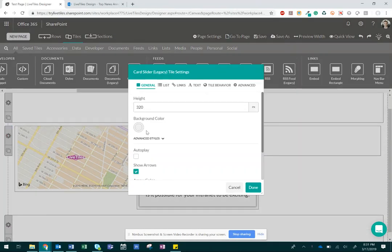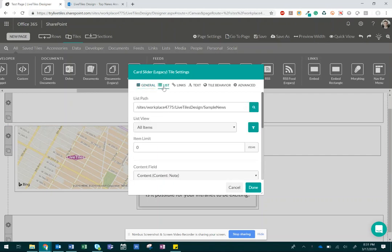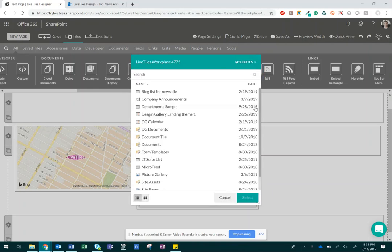Next, click into the List tab on the configuration. Go into the List Path to find the location of the announcement list that you created.